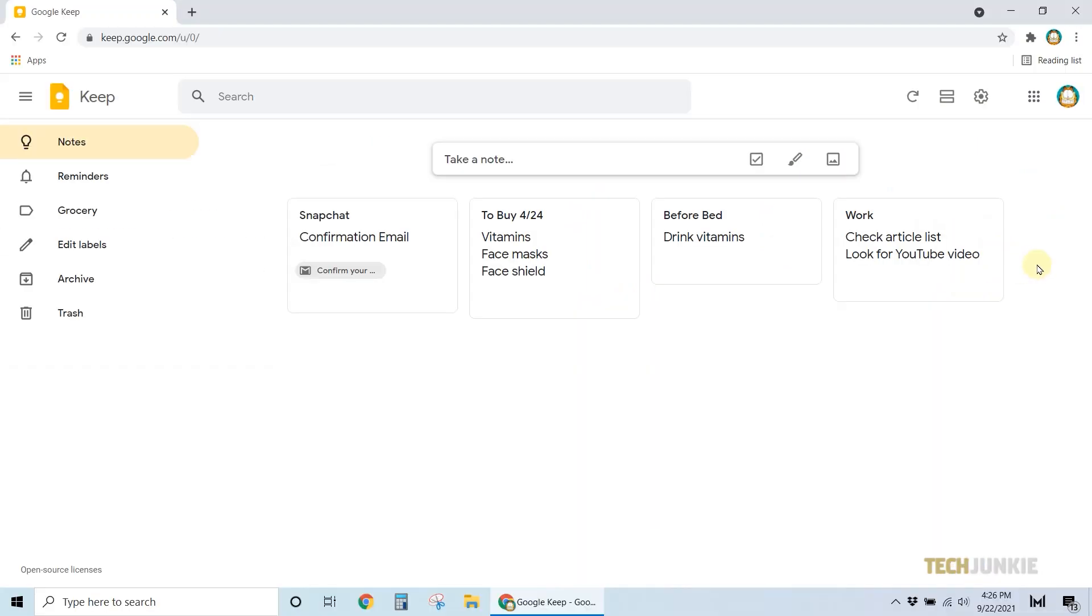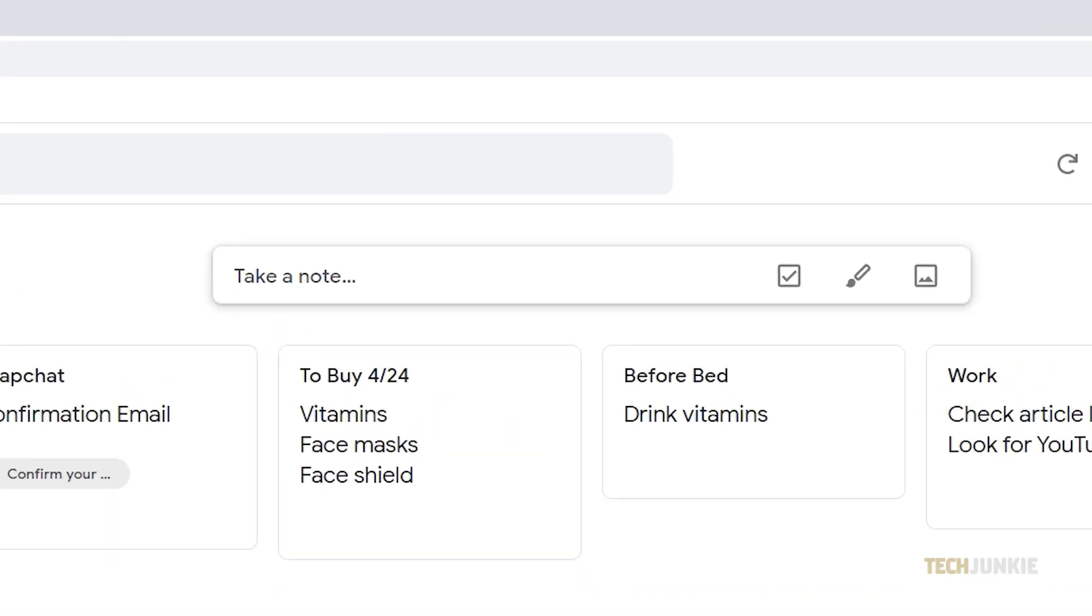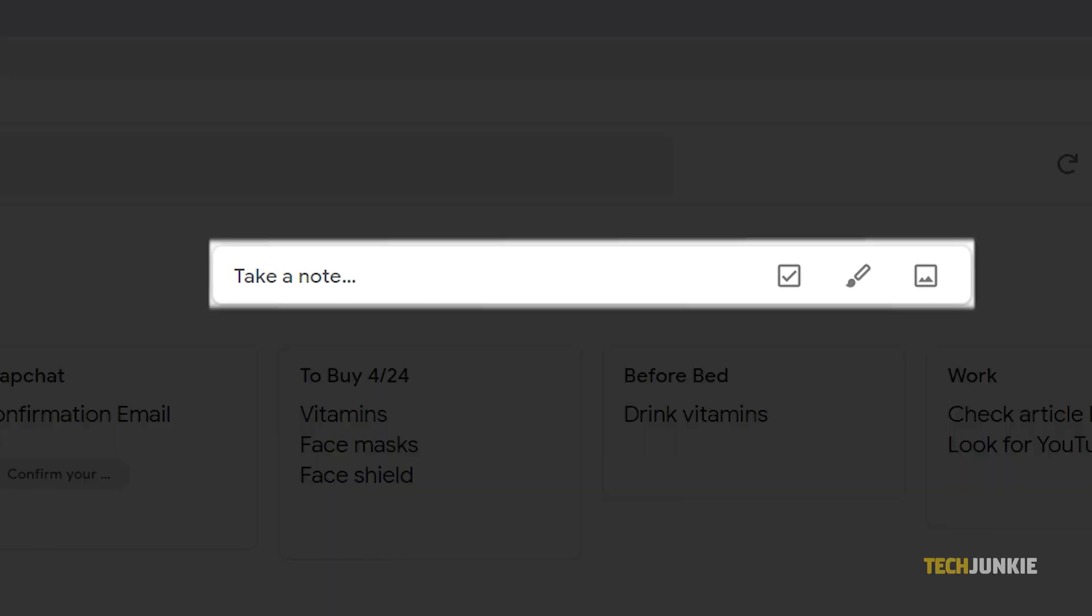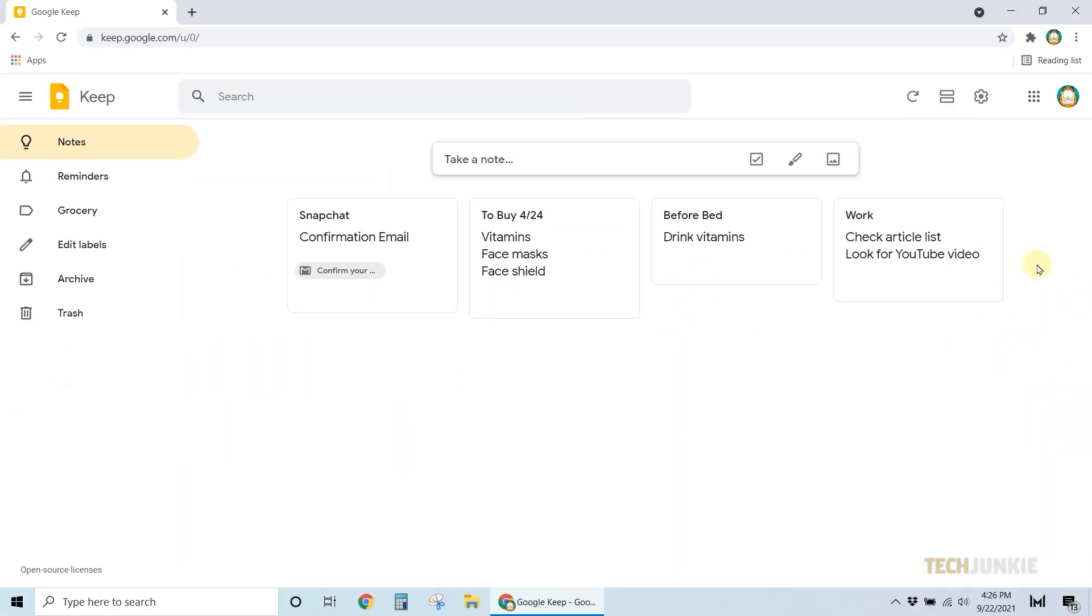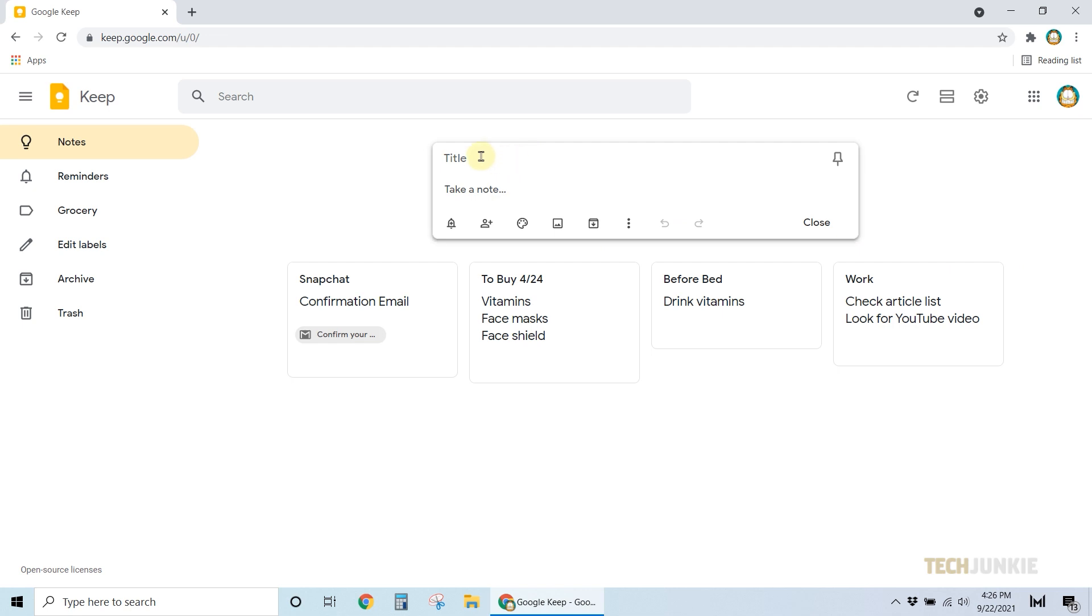Once you're there, you'll see just below the search bar in the field to take a note. You can click on it to start creating a list or typing in some notes.